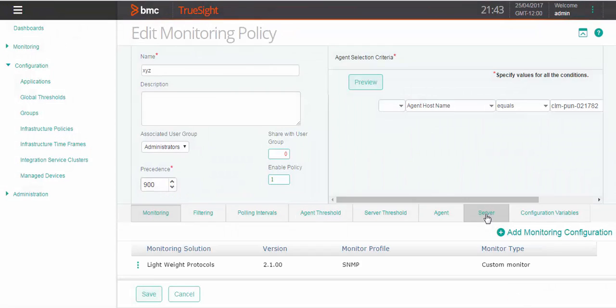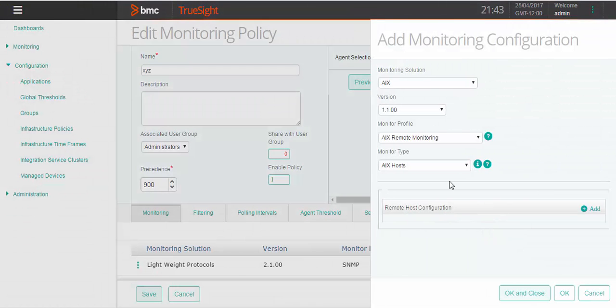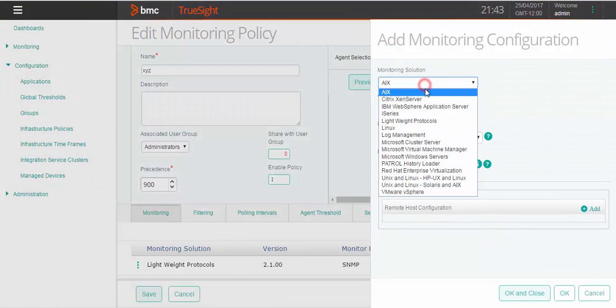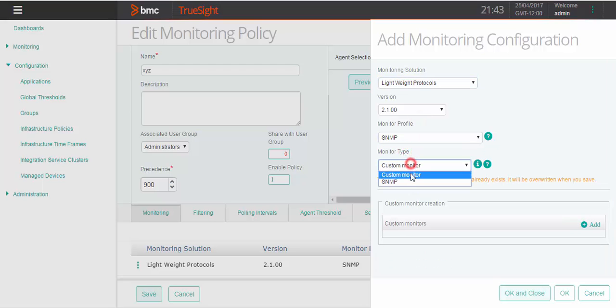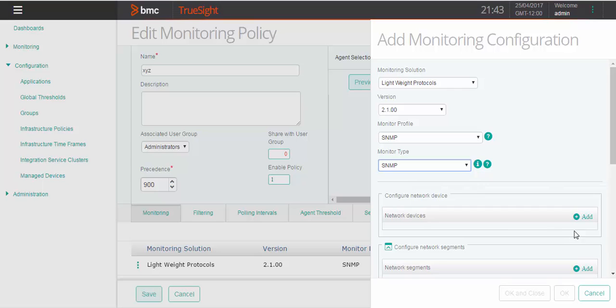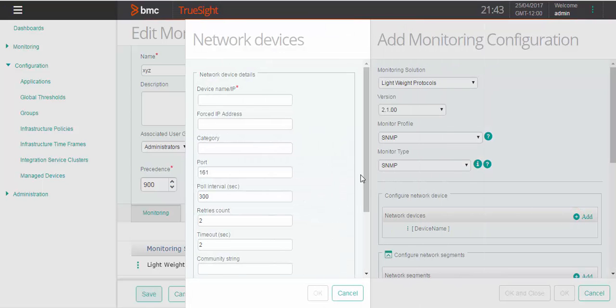Again click on add monitoring configuration. Select SNMP as monitor type. Click on add under network devices.